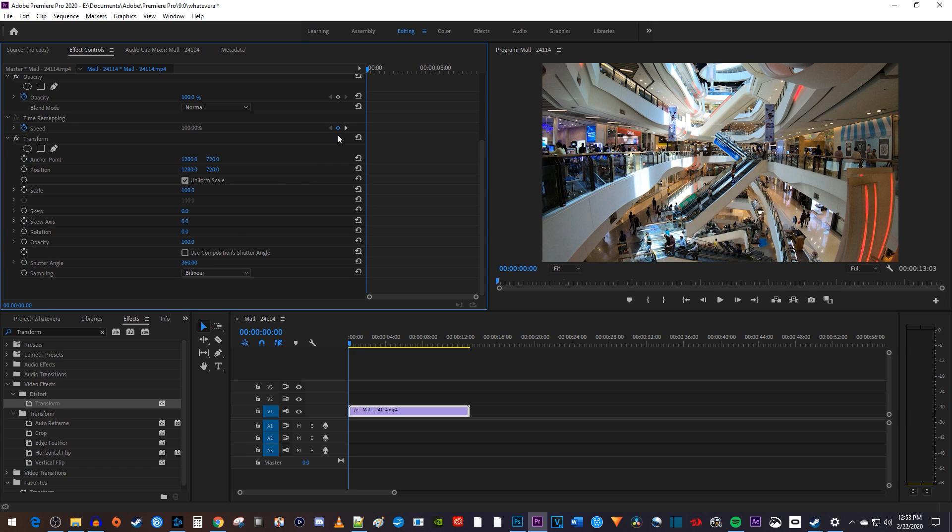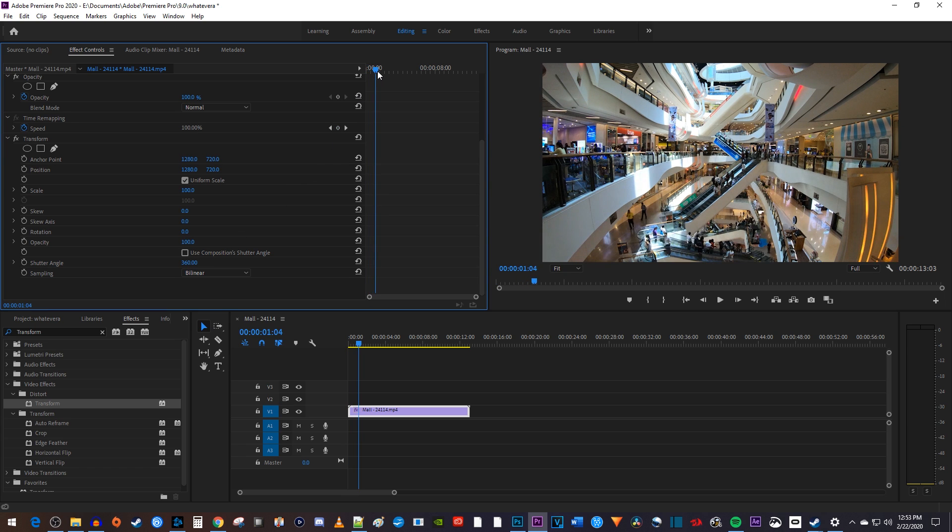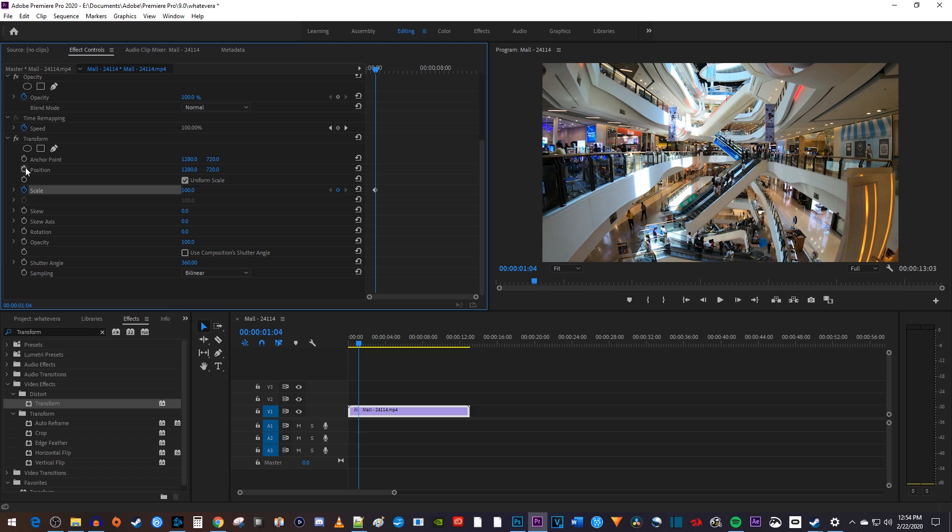Okay, now let's position our playhead to where we want our zoom to start. Under the transform effect, click the stopwatch next to scale to create a starting keyframe. And if you want to zoom in on something off-center, click the stopwatch next to position to create a starting keyframe for that as well.